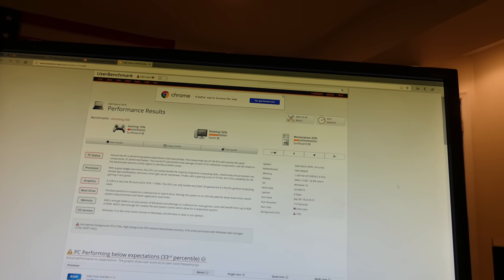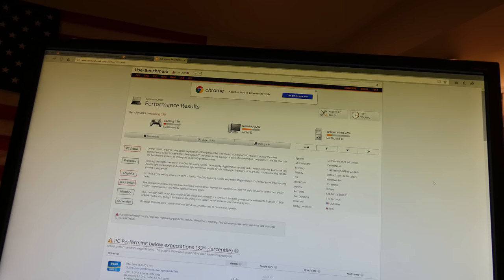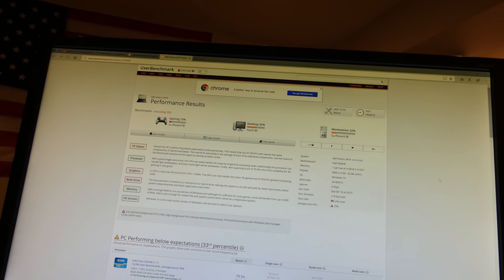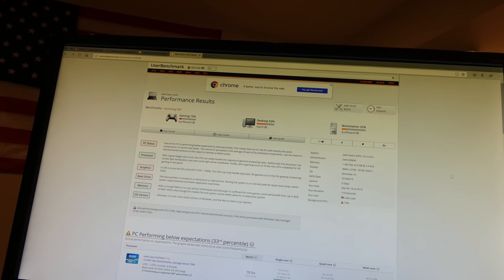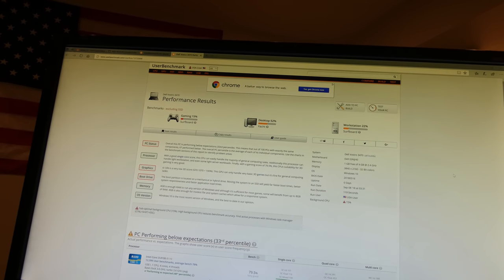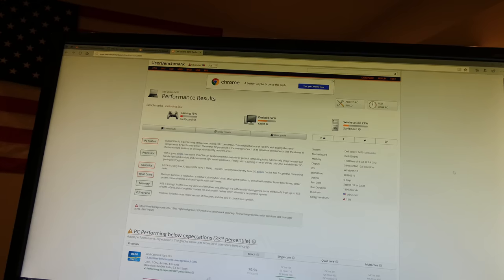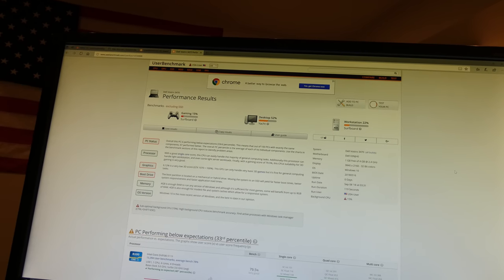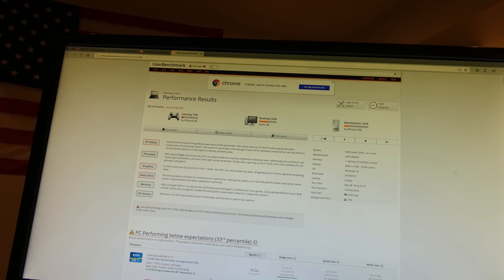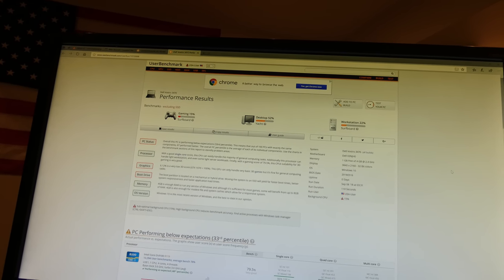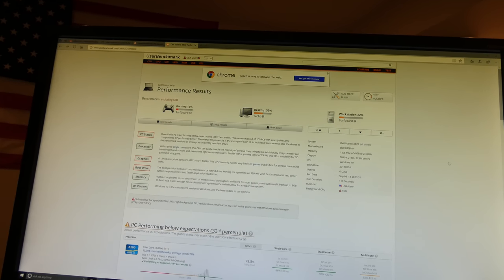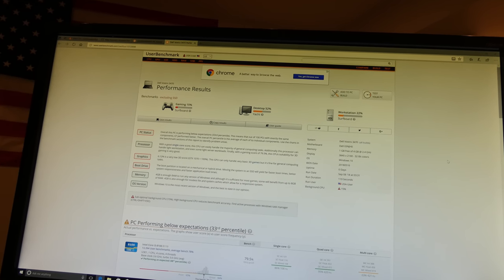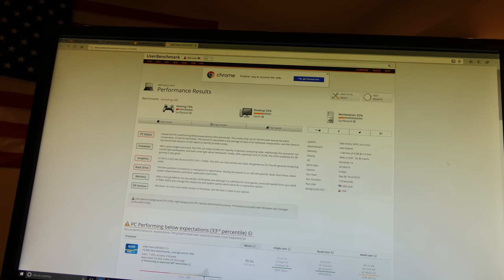This actually kind of scares me because the numbers I had before for the i3-7100 were quite a bit bigger. I do have a 4K monitor here. I don't know how much that factors into this, but that is really scary.